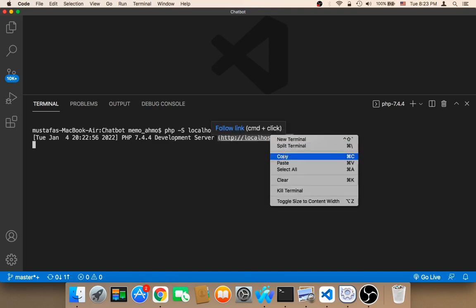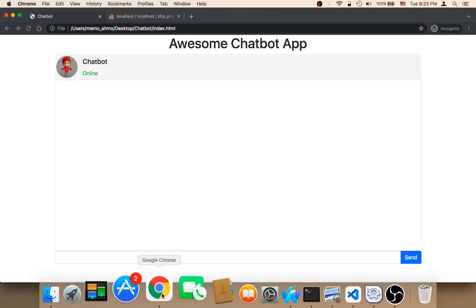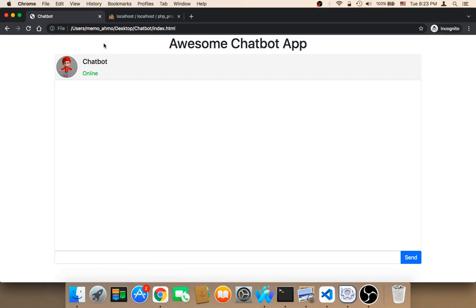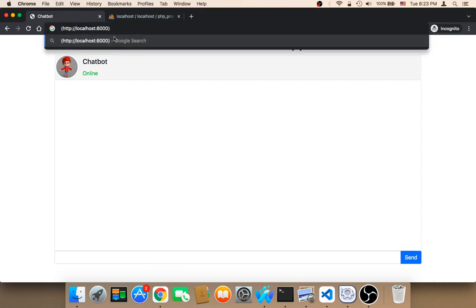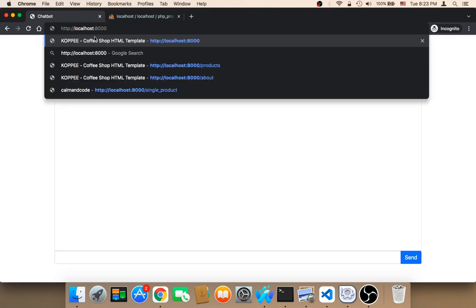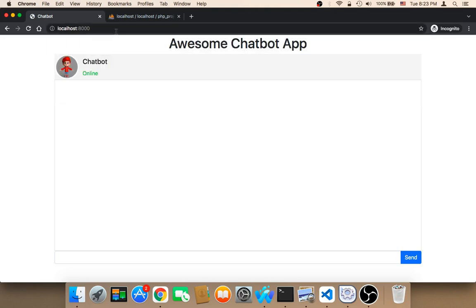And then you need to open up the browser. And now we are no longer going to use the static HTML. And instead we need to paste this URL. And of course you need to remove the brackets here. HTTP and then localhost 8000. And then hit enter.